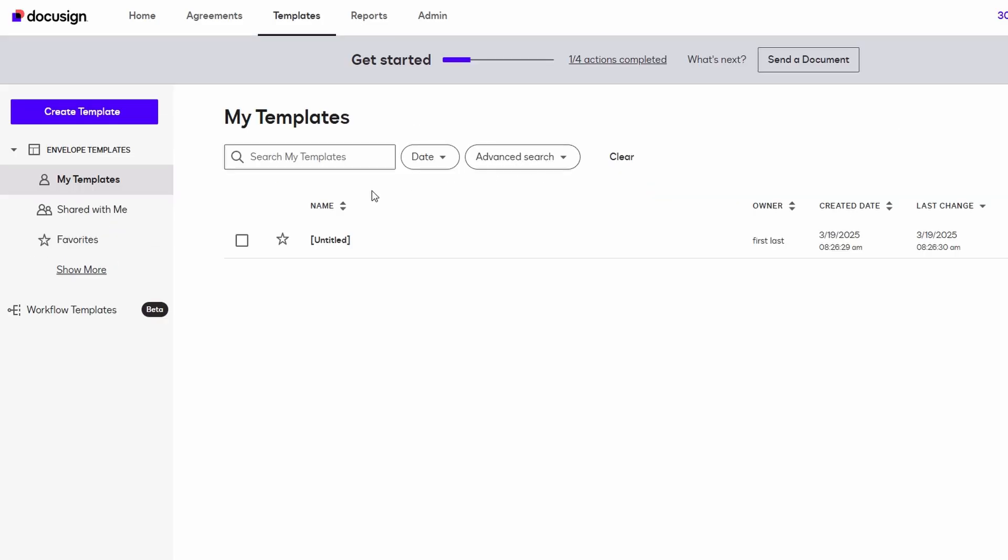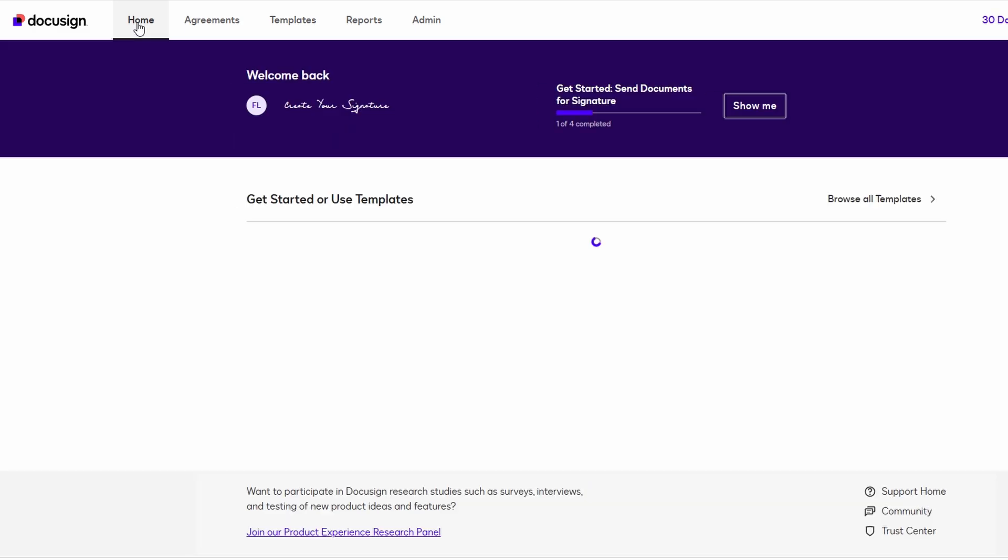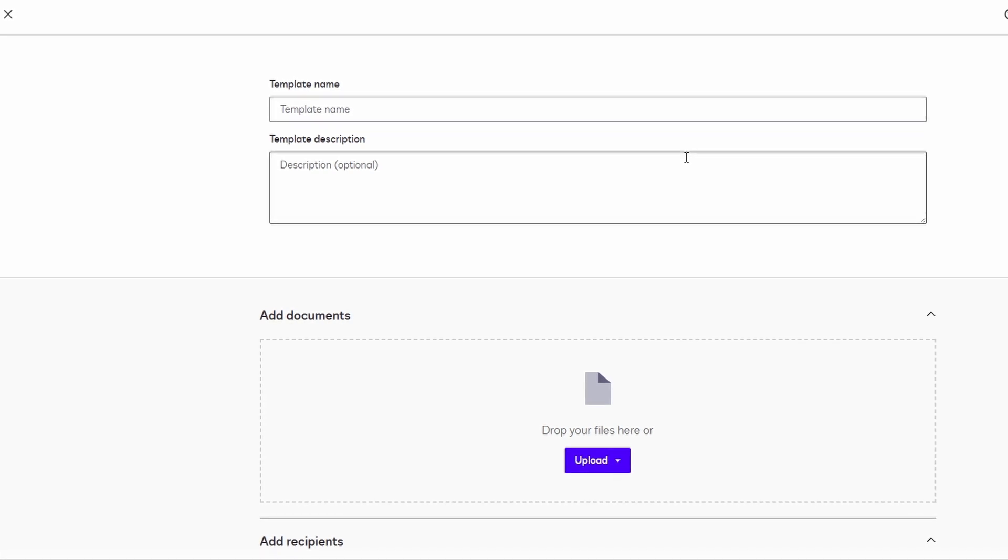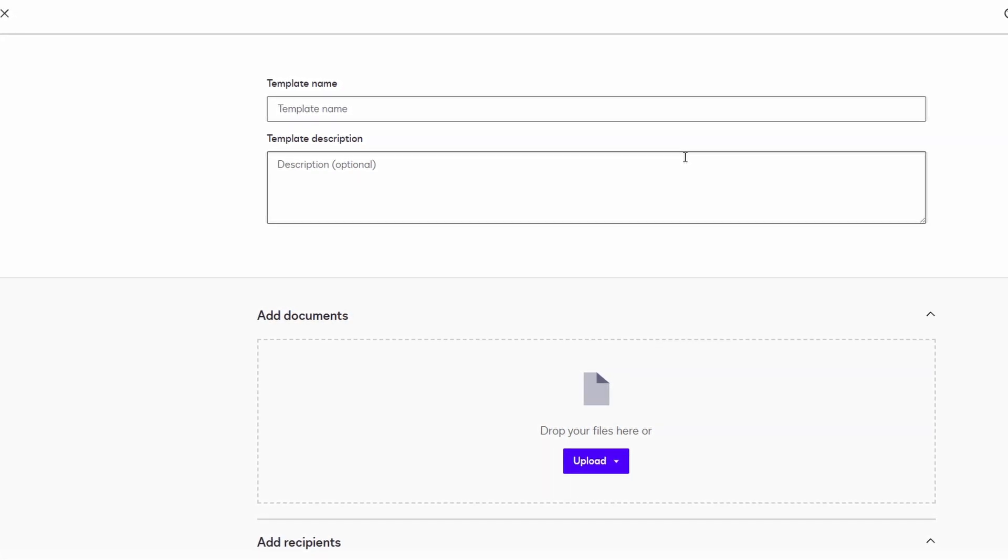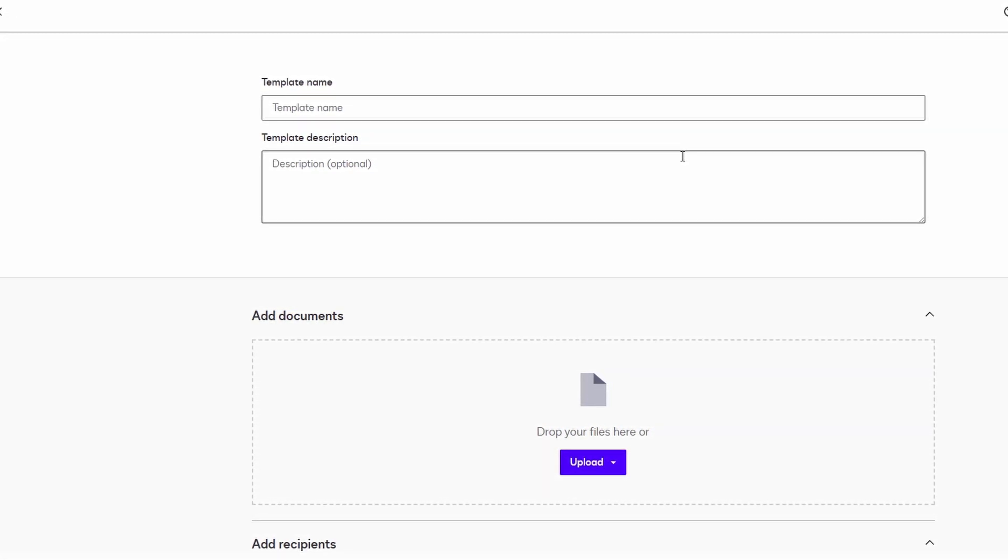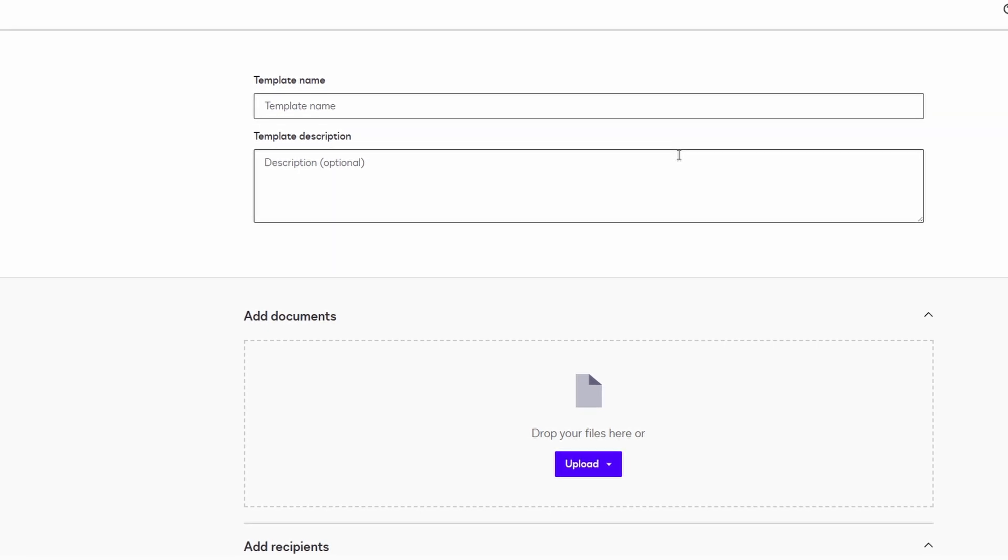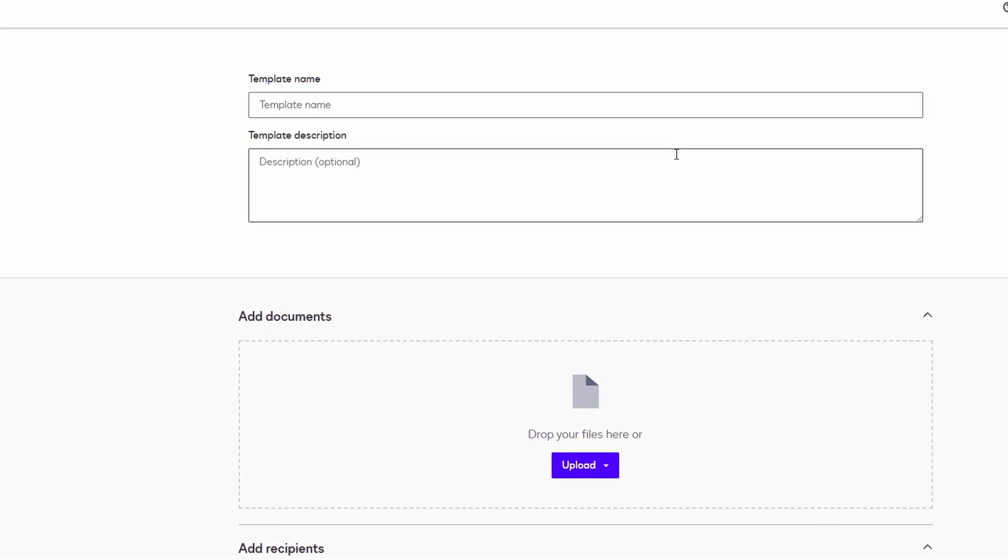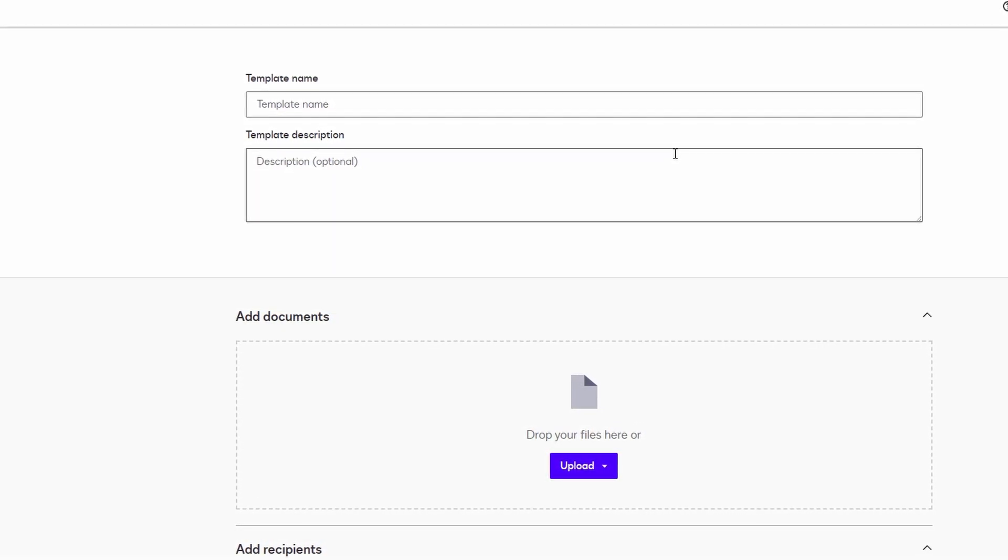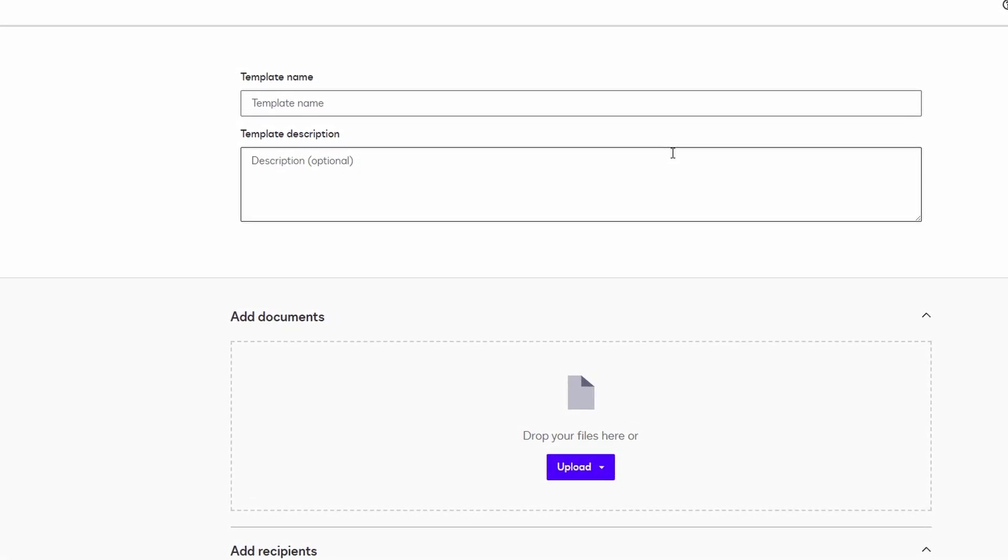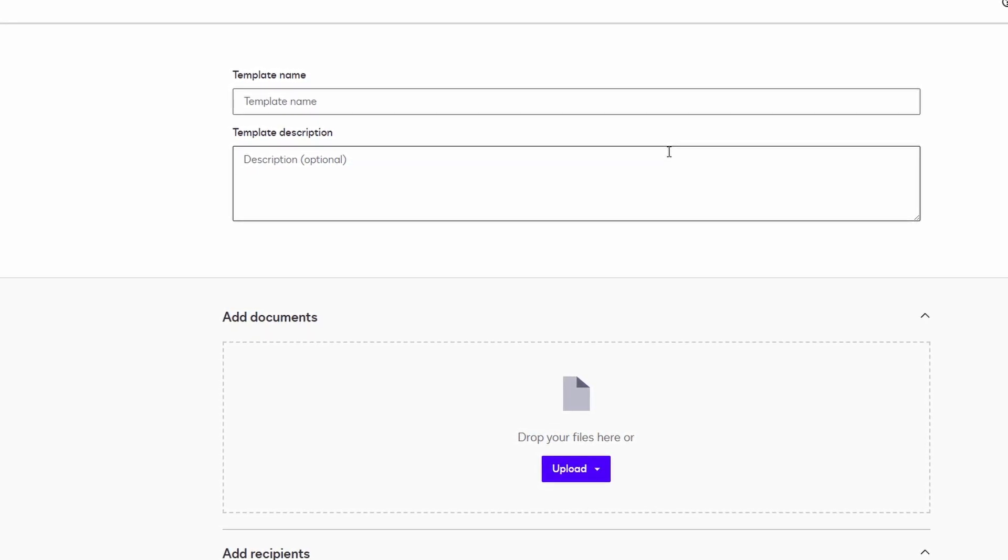If you're looking for a simple, efficient way to send a document for signing without using a template, DocuSign is an excellent solution. The platform makes it incredibly easy to upload your documents, whether they are PDFs, Word documents, or even images. You just need to click the upload button, select the file you want to send, and it will immediately appear in your DocuSign dashboard. This allows you to quickly get started with the signing process.